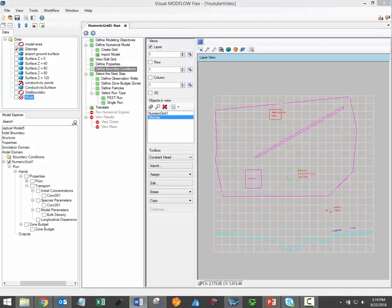Hi there. Welcome to the Visual ModFlow Flex video training series. My name is Brayden McNeil and I'm the lead software trainer here at Waterloo Hydrogeologic. In this video, I'll review the available methods for assigning boundary conditions within Visual ModFlow Flex. Please note that this video focuses on the numerical modeling approach. Assigning boundary conditions during the conceptual modeling workflow is covered in a separate video.